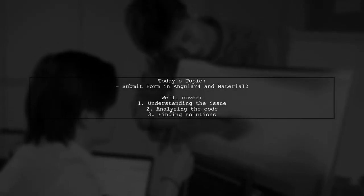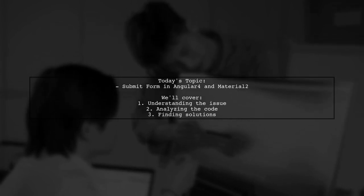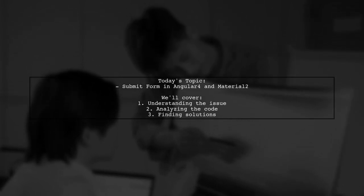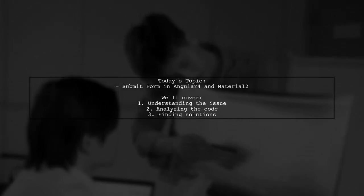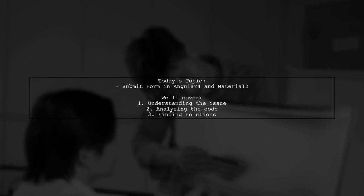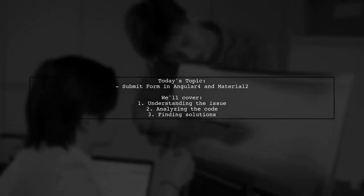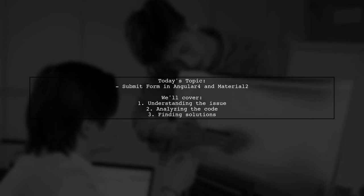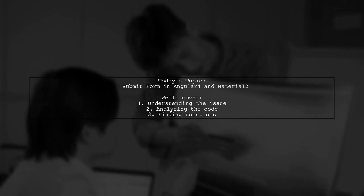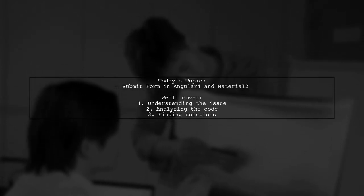They say, I tried to build my first login form with Angular 4.0 with Material 2, but the form won't submit and trigger the function. Let's dive into the details and see how we can help them troubleshoot this problem.